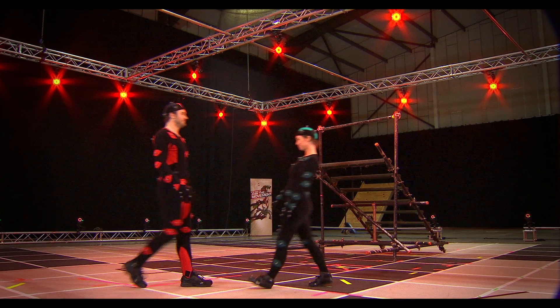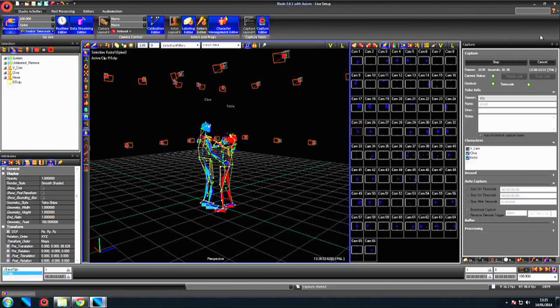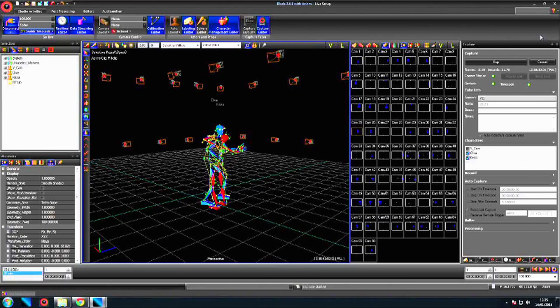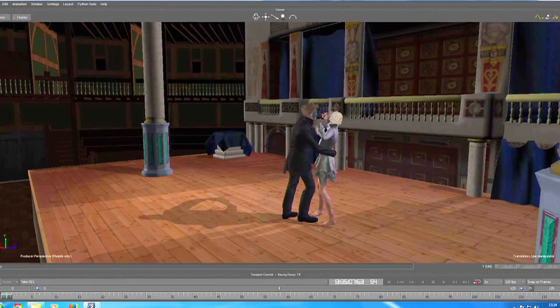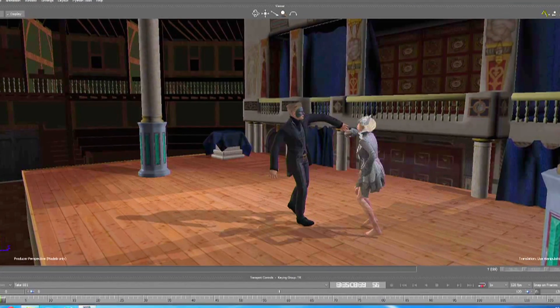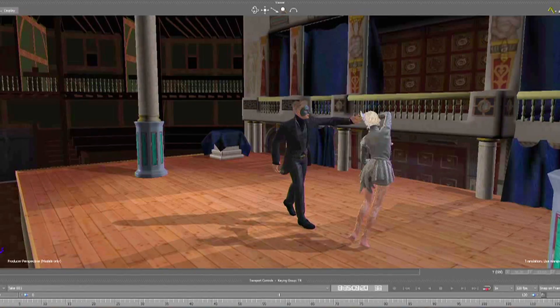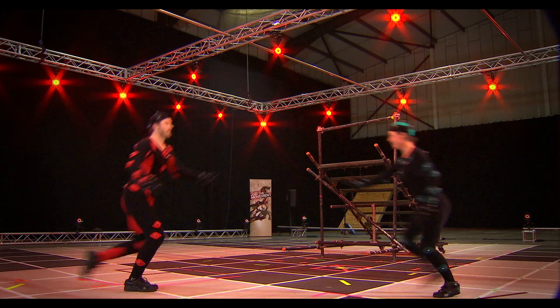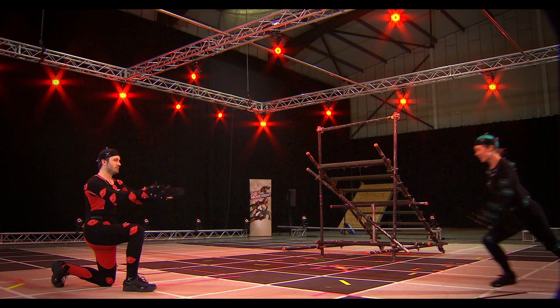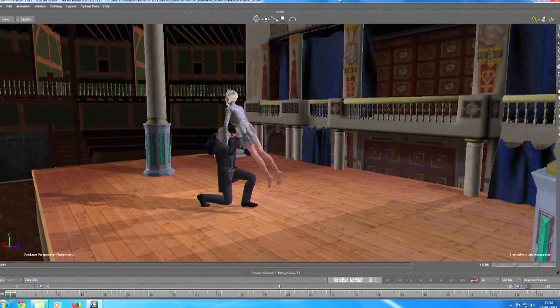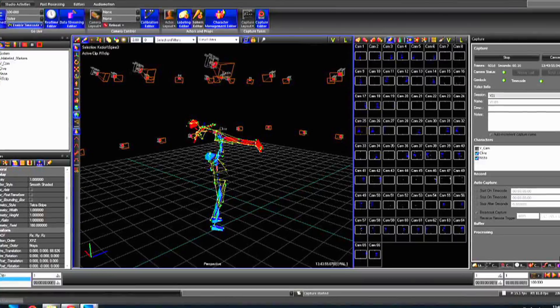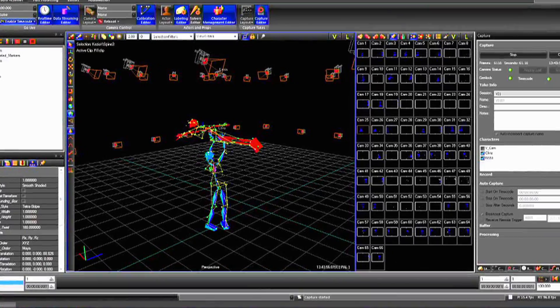These days it's also possible to see a fairly good version of the finished shot on set in real time, rather than having to wait for months of post-production — and that's handy if you're perfecting your Shakespearean remake of the Dirty Dancing routine.